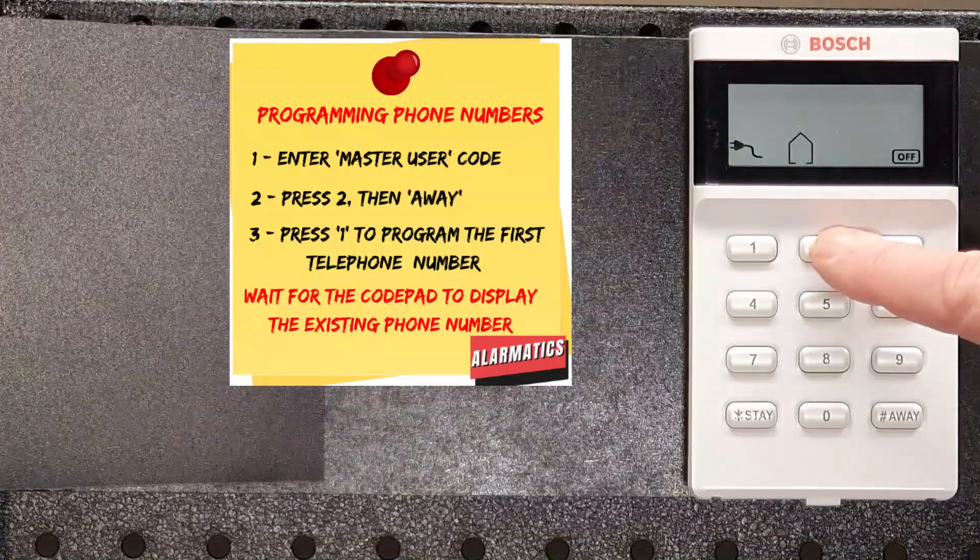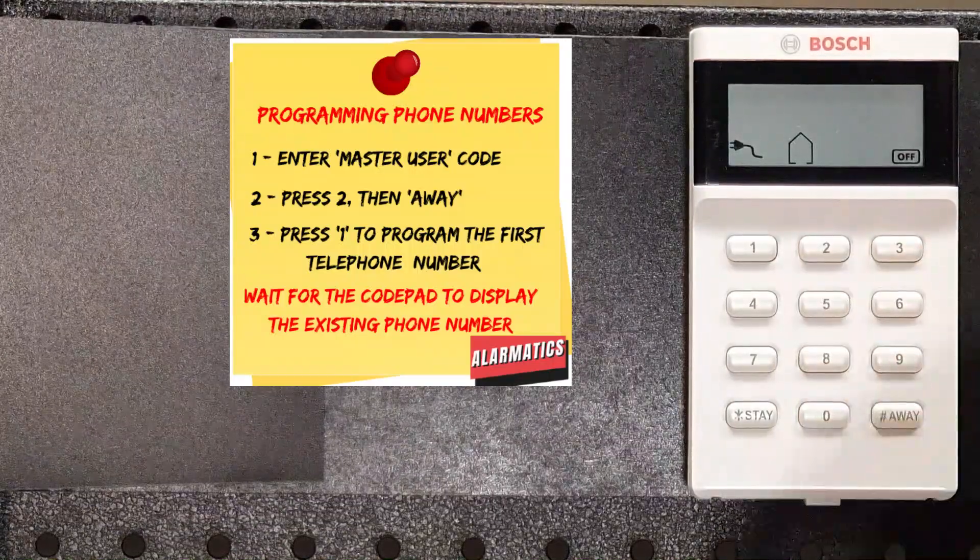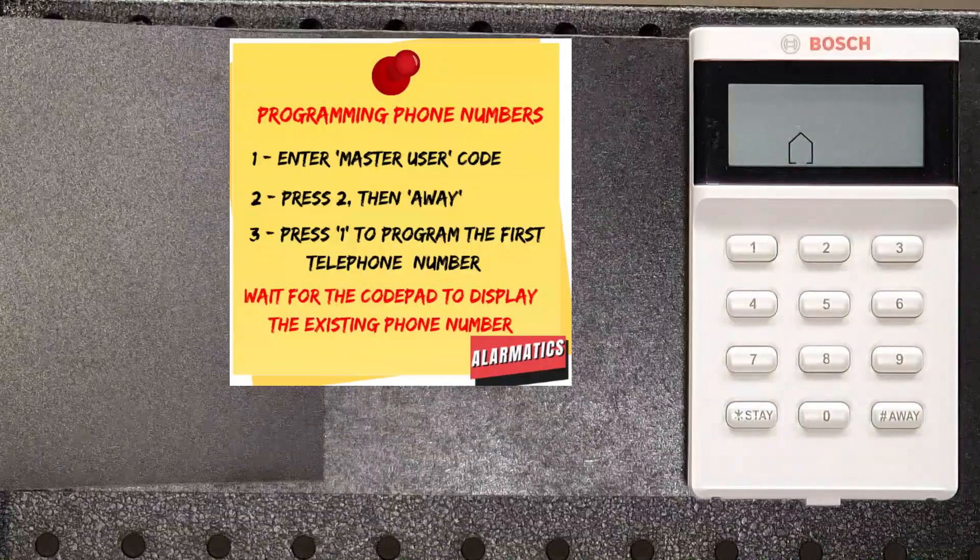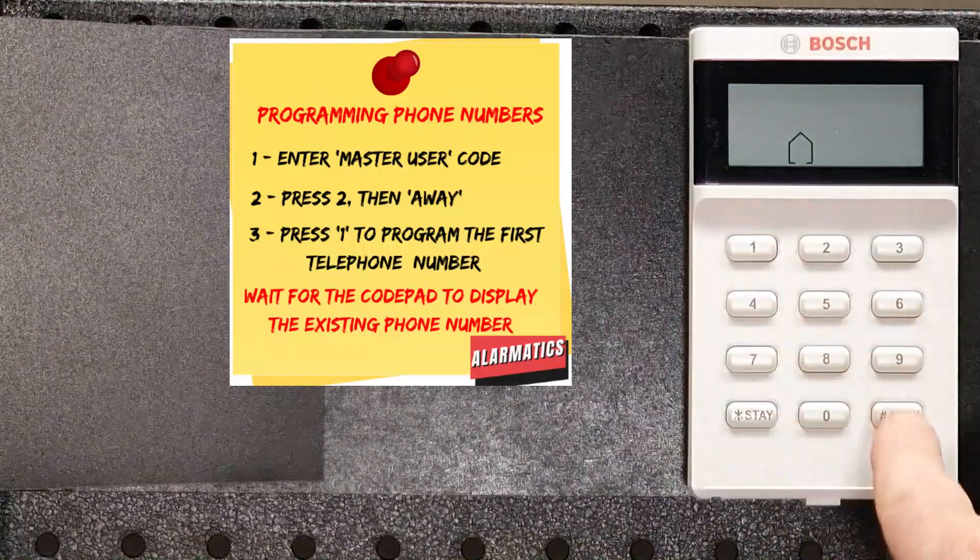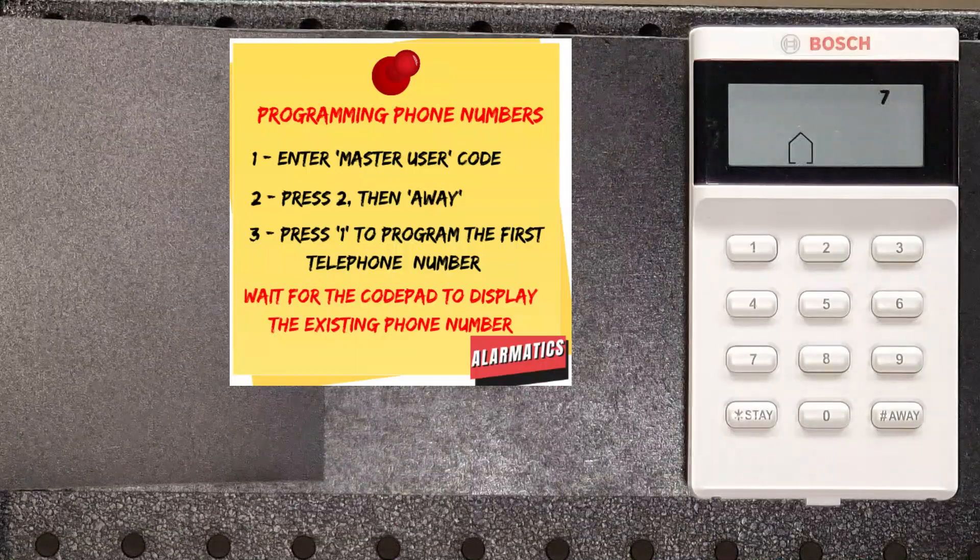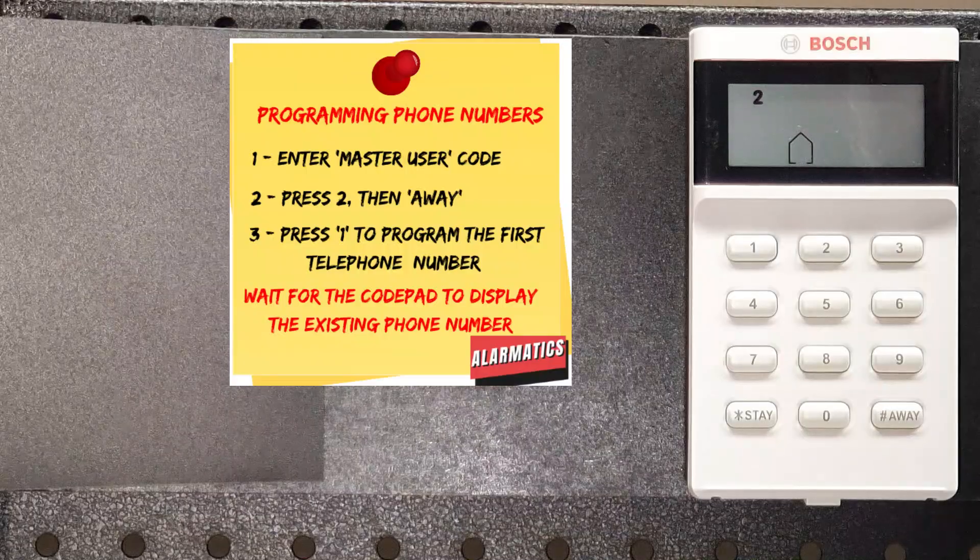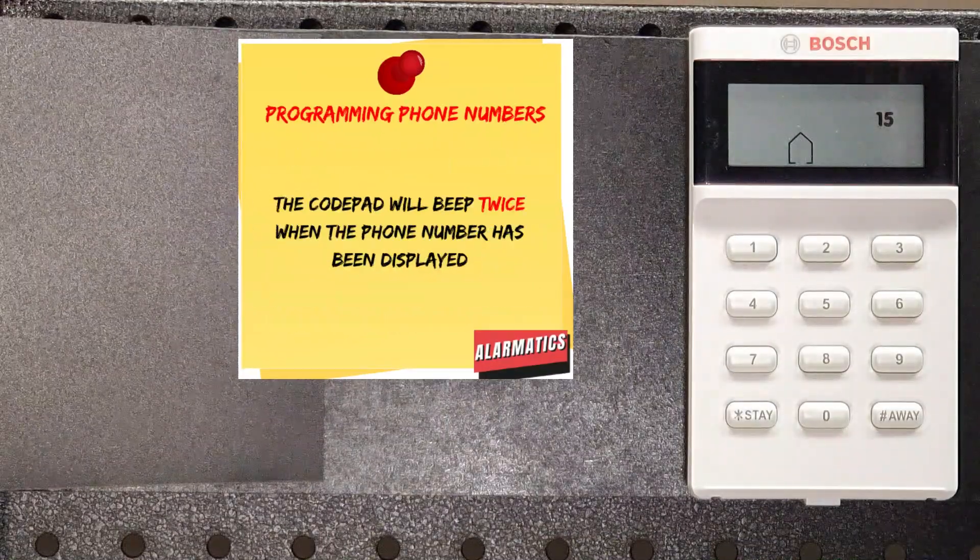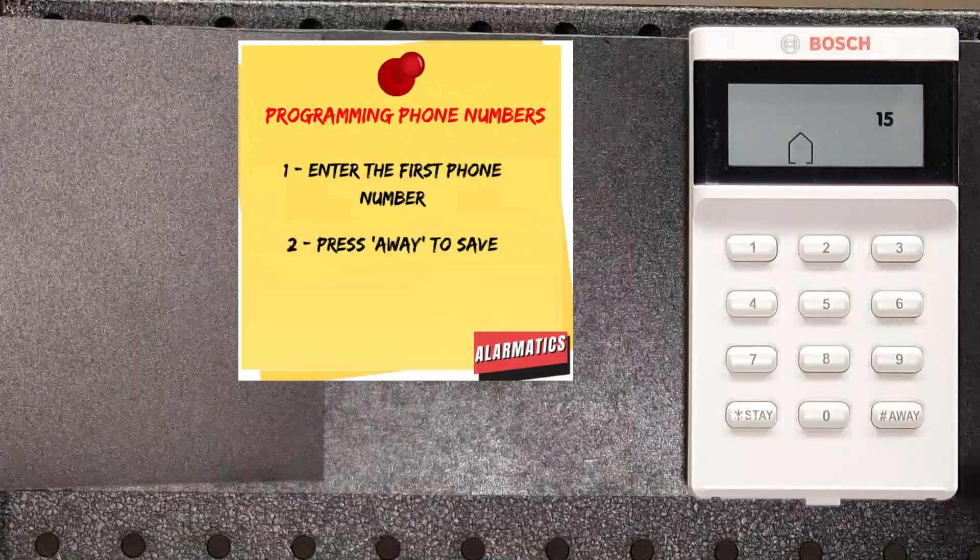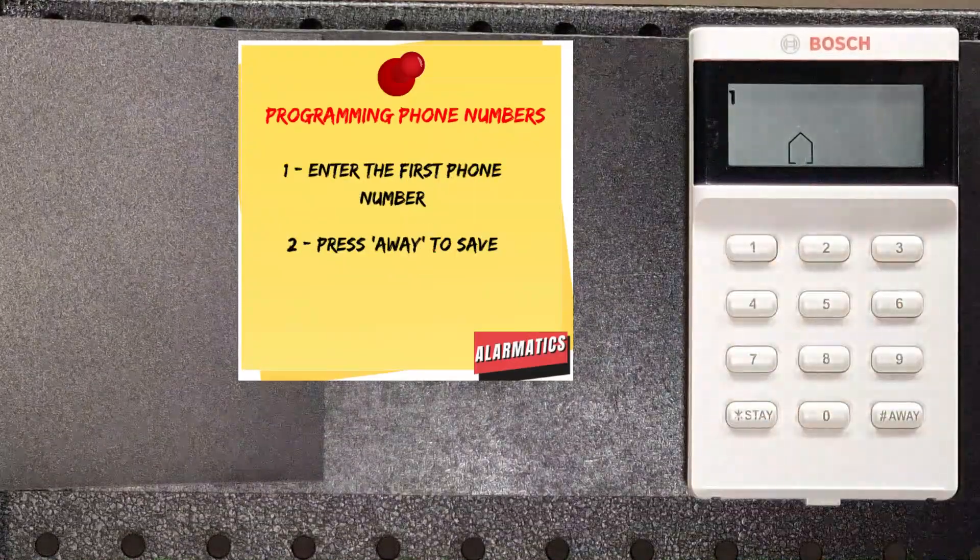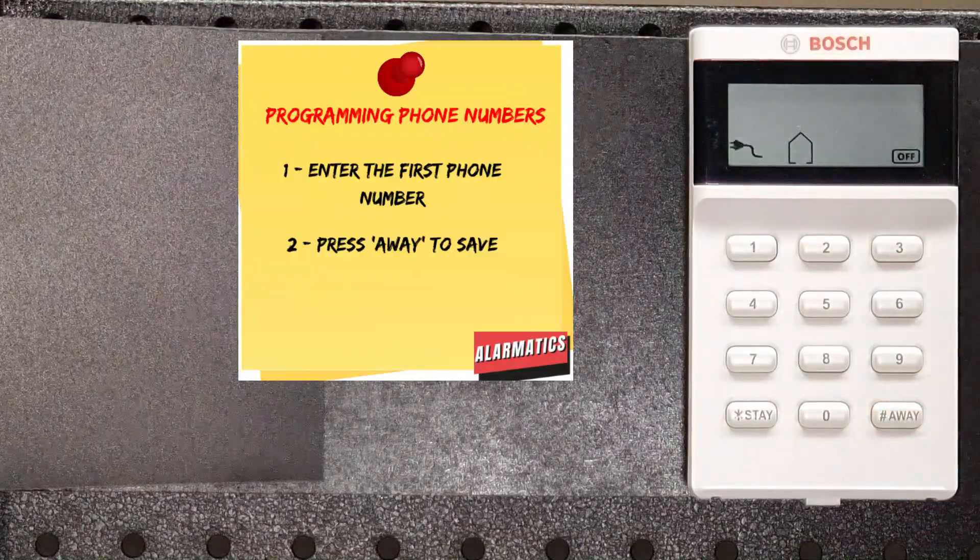So to do that, we enter our master user code, which is 2580, followed by two, followed by away. We get the two, the stay and away icons flashing. Now we tell it which telephone number we're going to program. I'm going to program telephone number one. So I press one and away. Now, there's already a phone number in there, and it's flashing out the digits one by one. So that's the phone number that's already programmed into the system. I can't change it. I've got to wait for it to display the phone number before I put my new phone number in there. So now that it's giving me the double beeps and it's finished displaying the phone number, I'm just going to program my new number. So we just put the number in as if we were dialing it on the phone. When we're finished entering the number, we store it by pressing the away button.